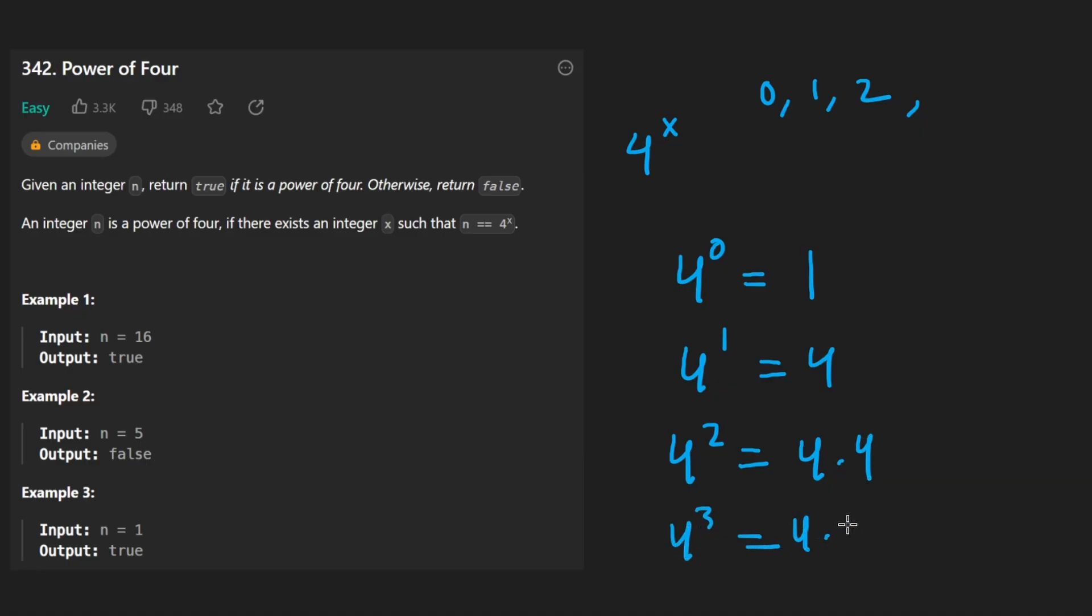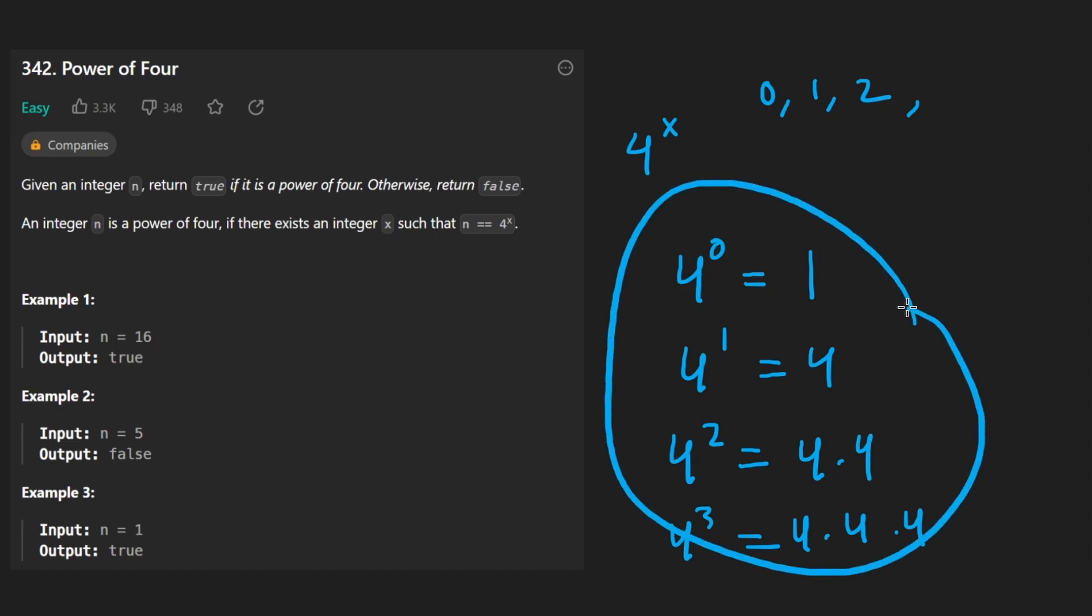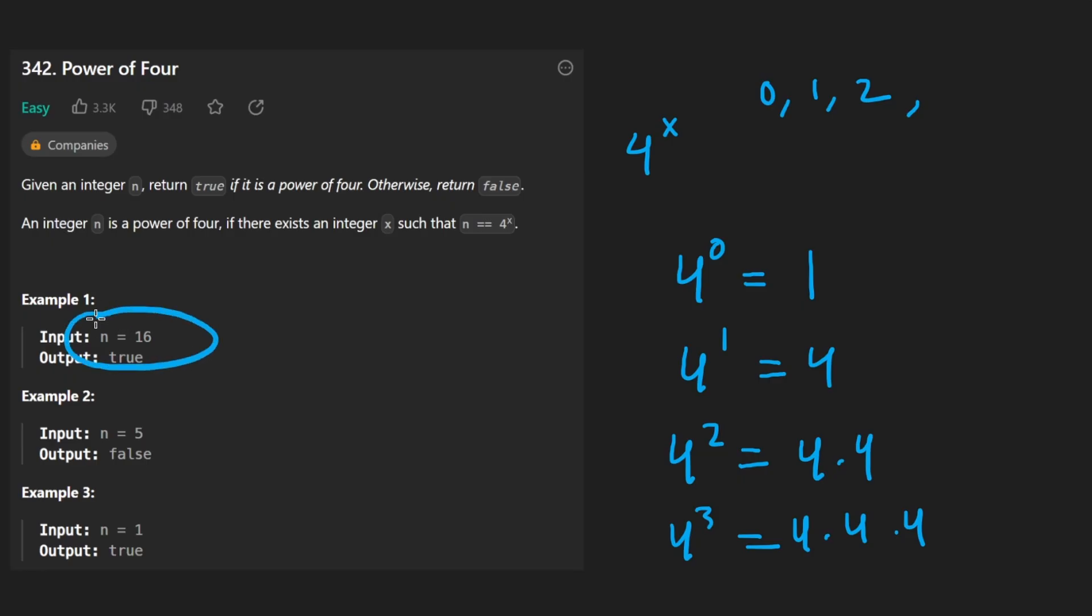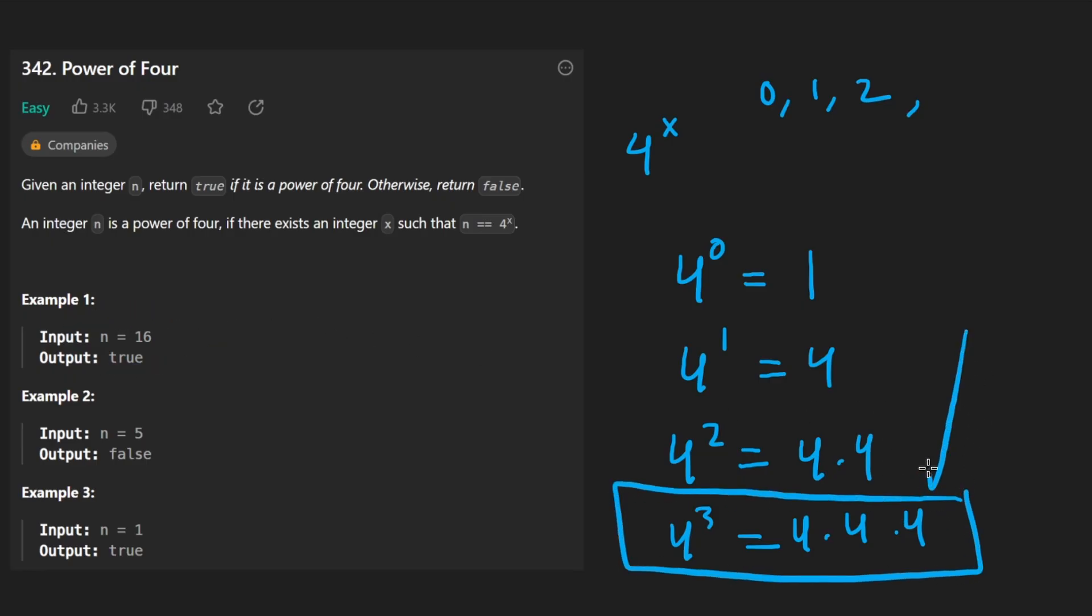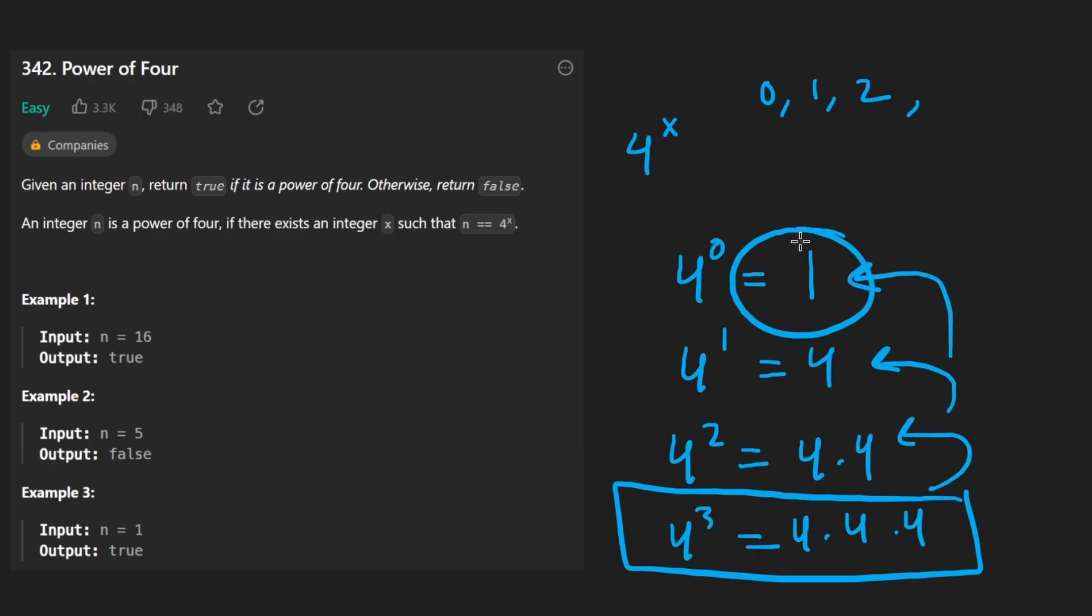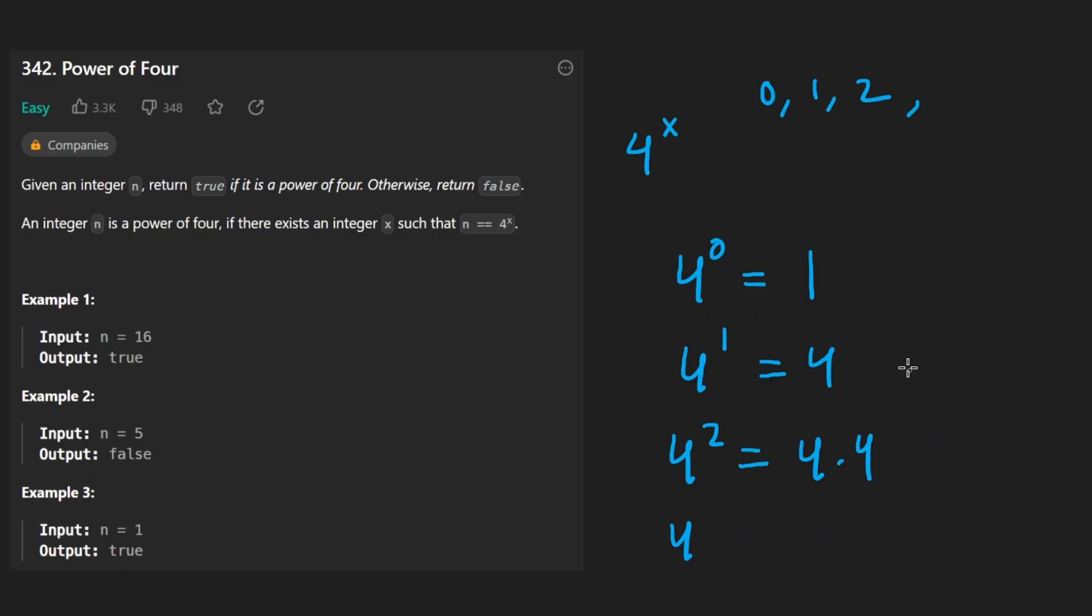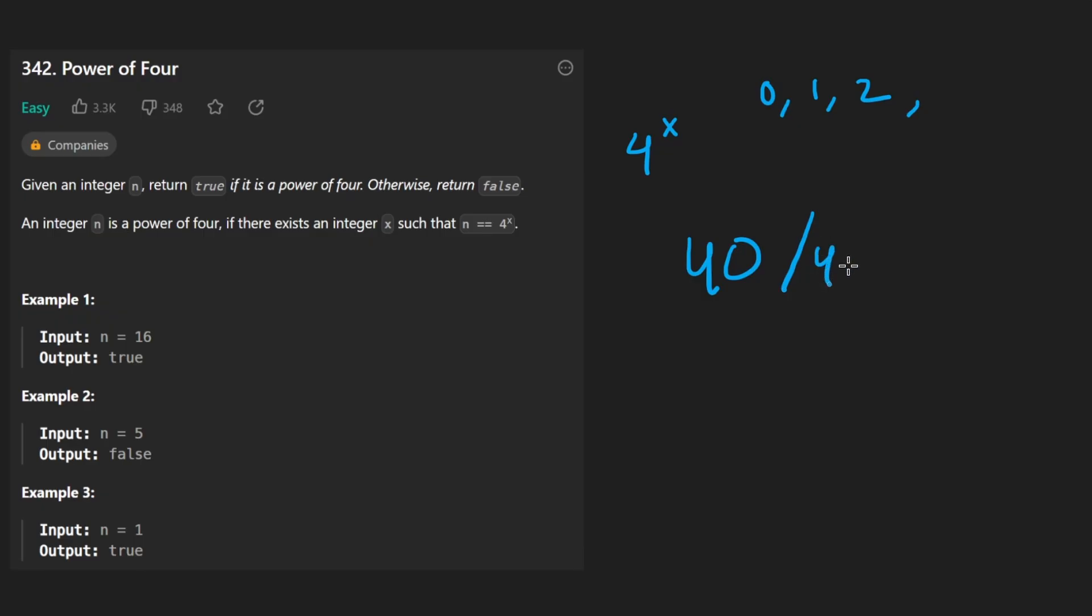So the most obvious way to solve this problem is doing some kind of looping or even recursion. We start with the n value and basically if we start with something like this, we keep dividing it by 4 until we eventually end up reaching the base case 1. Now what if it's possible that the number can't be divisible by 4? Like suppose we started with 40. We divide that by 4, we get 10. We have 10, we divide that by 4.